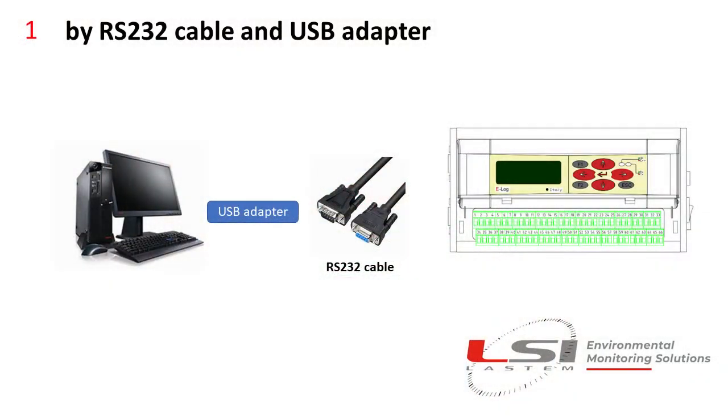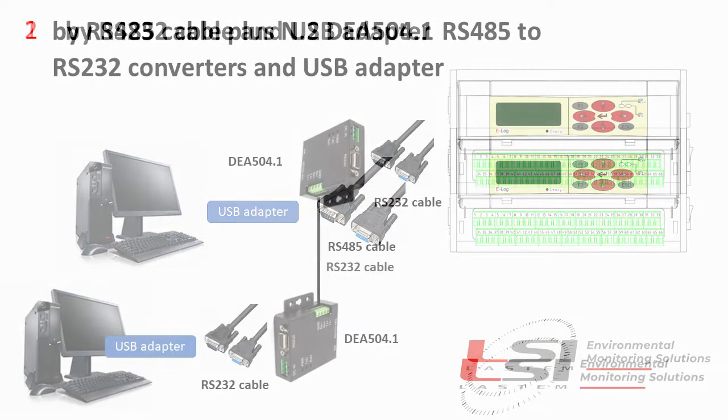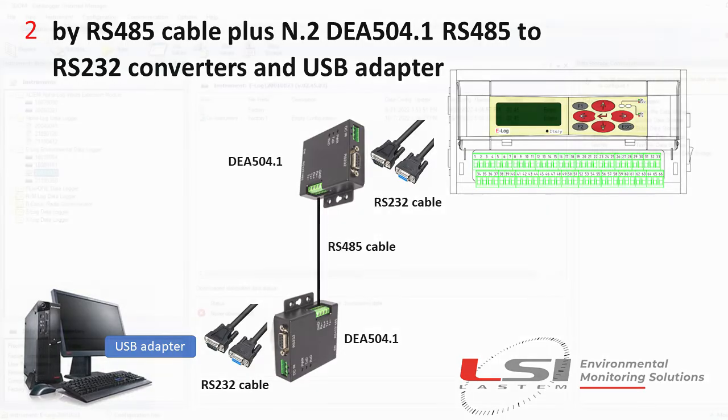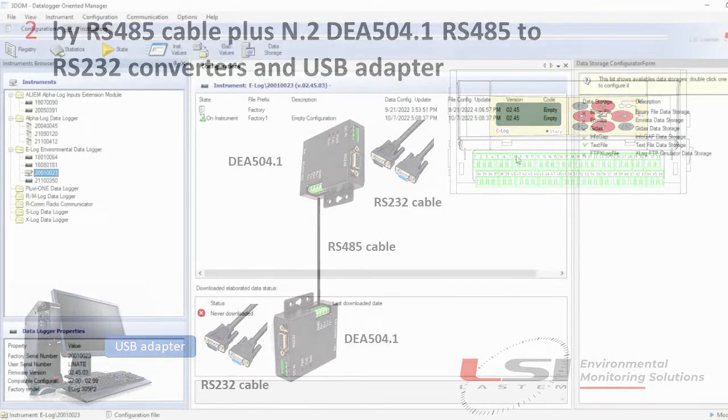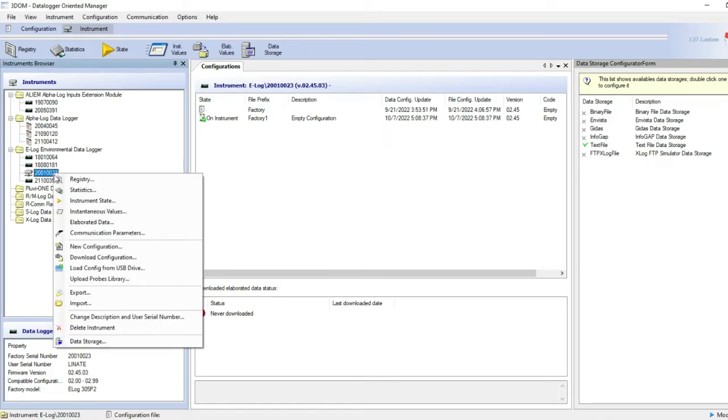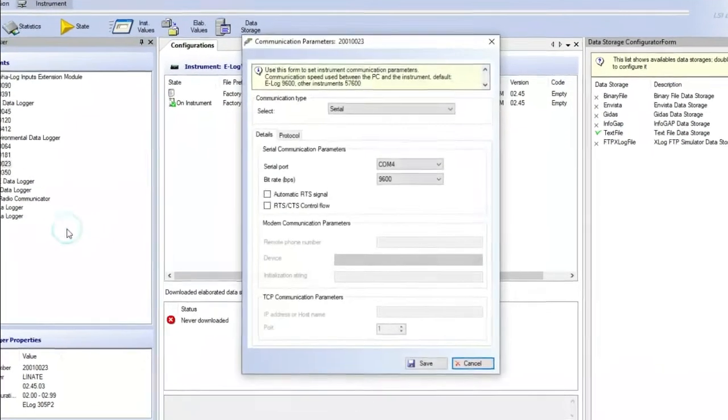Using the first two options, RS-232 or RS-485 cable, the downloading procedure is the same because we will always use a serial connection. Open 3-Dome and select the E-Log serial number to be connected.